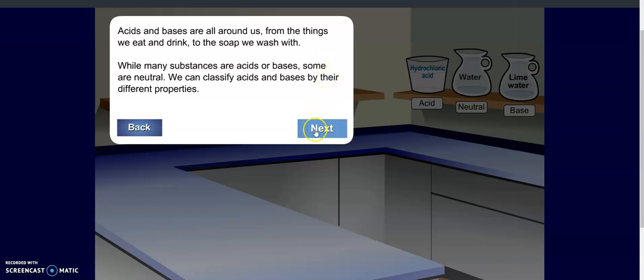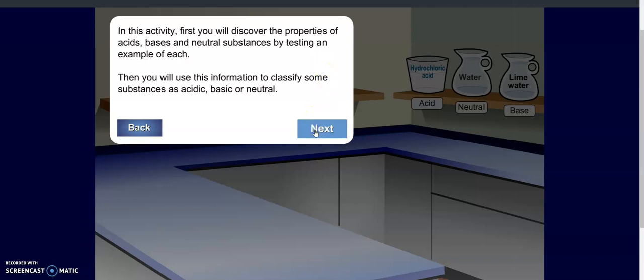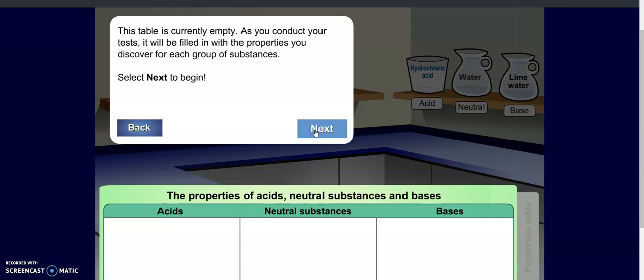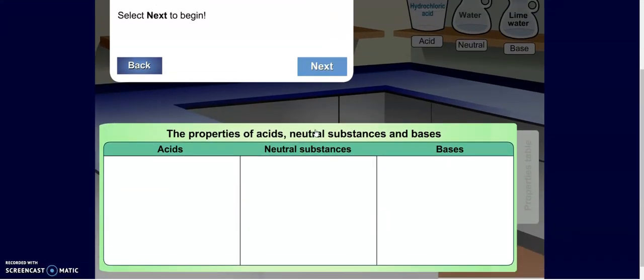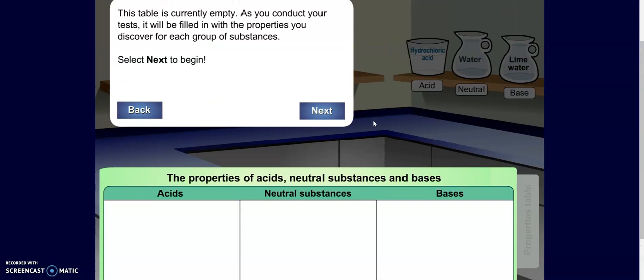We're going to look at three different substances. You will discover the properties of acids, bases, and neutral substances by testing an example of each. Then you will use the information to classify some substances as acidic, basic, or neutral. You're going to have a table that you need to fill in in your Google Doc — there's a section for acids, a section for neutral substances, and a section for bases. Make sure that as you go you are recording.